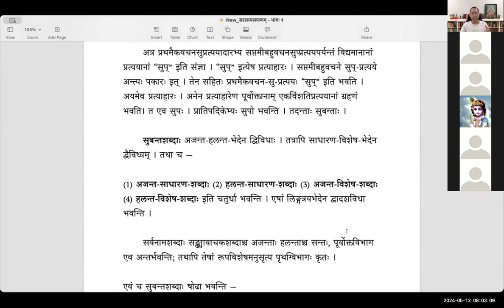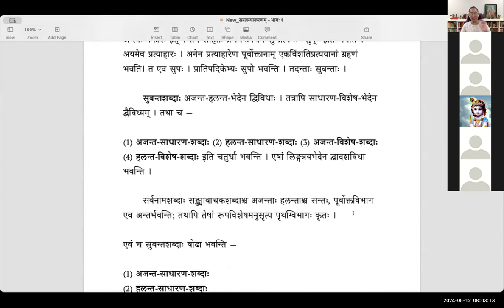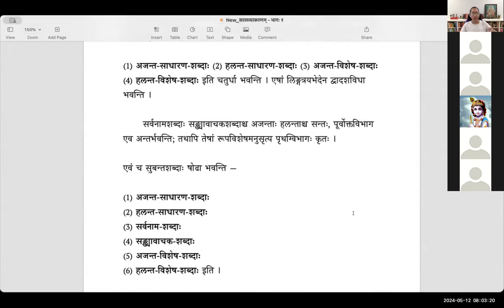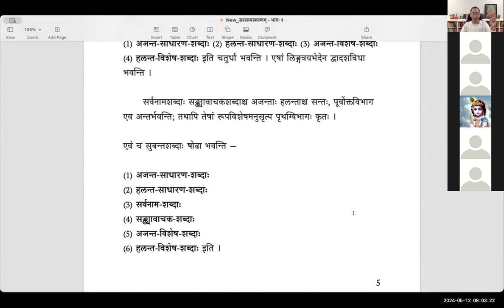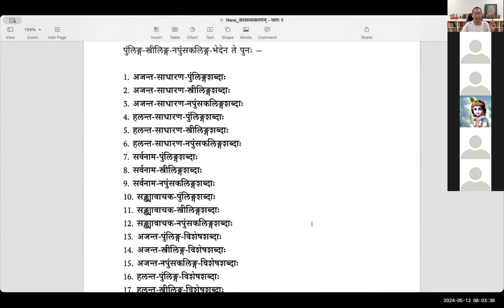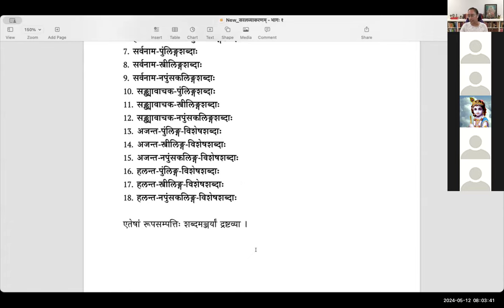So, ajanta sadharana, halanta sadharana, ajanta vishesha, halanta vishesha — all four into three: pullinga, sthrilinga, and napunsakalinga. That comes to 12. You have two more categories: sarvanama shabda and sankhya vachaka shabda, also into three as pullinga, sthrilinga, and napunsakalinga — that is six more. So there are 18 varieties of subanthas in total.